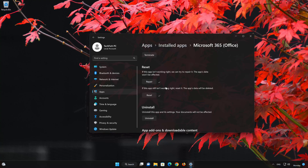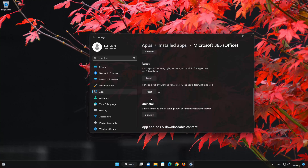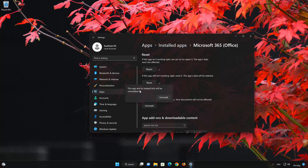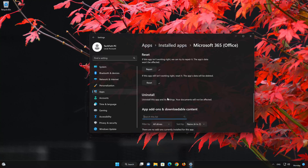If the Microsoft 365 Office app is still not working, you could try to reinstall it. This will uninstall Microsoft 365 Office and its settings. Your documents will not be affected. First press Uninstall. The Microsoft 365 Office app and its related data will be uninstalled. Press Uninstall again.